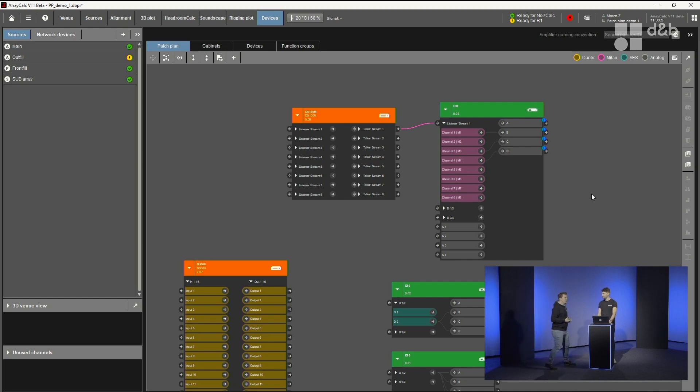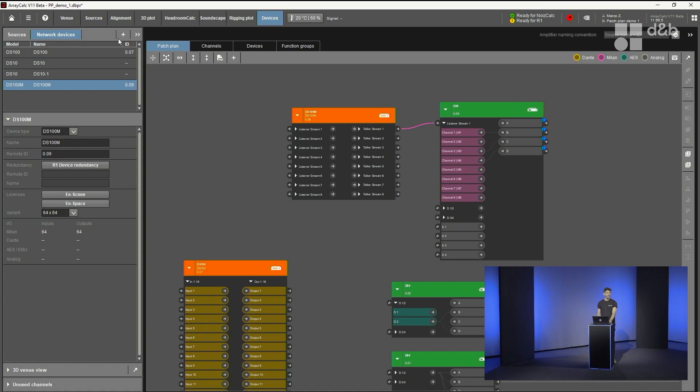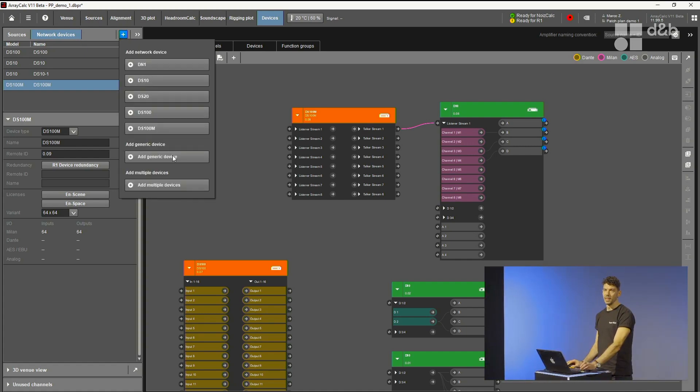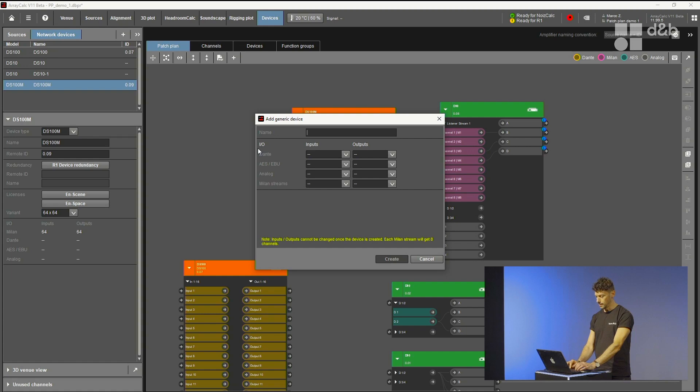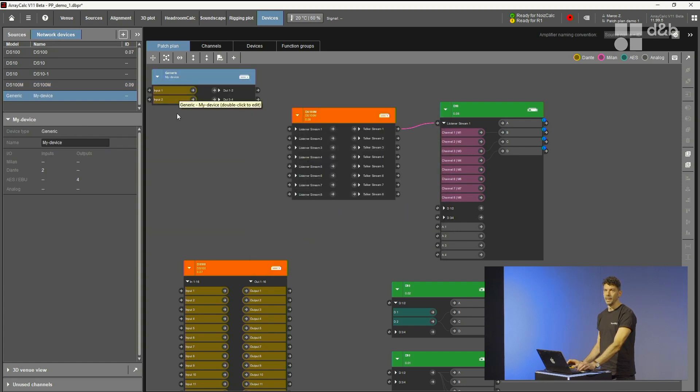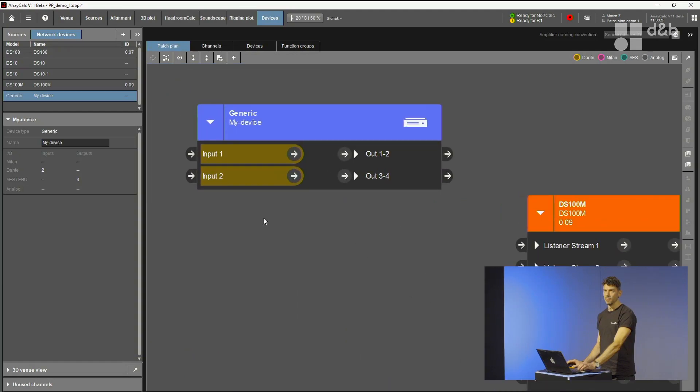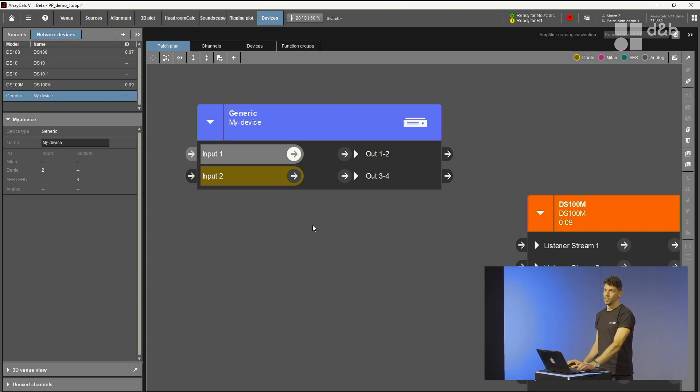Florian, I have two questions. Can you add generic input devices? Of course you can. This is a feature which is in ArrayCalc. It has been there since already a few versions, but now in the patch plan it makes even more sense. And we extended this also to Milan devices. Let's type in a name, just select some inputs and outputs. I'm just doing this randomly now. And here you go with your custom generic device, which you can patch and integrate in your workflow. And if it's a Dante device, also the Dante export will work with this device.